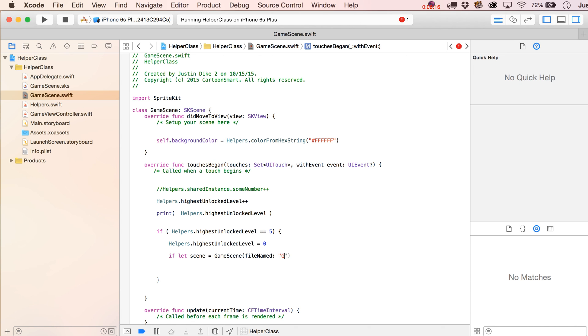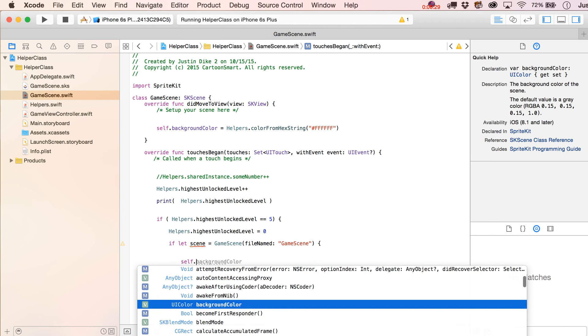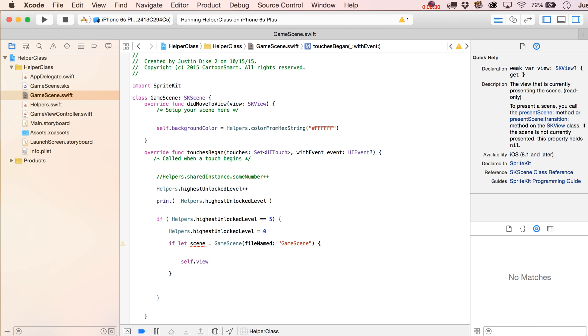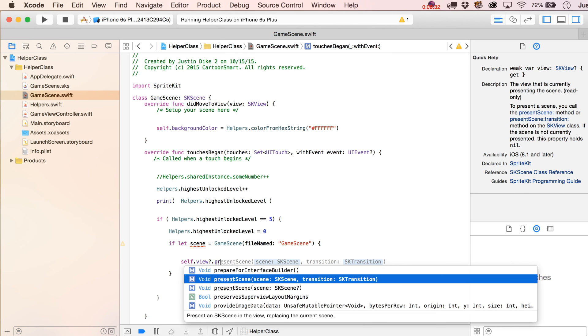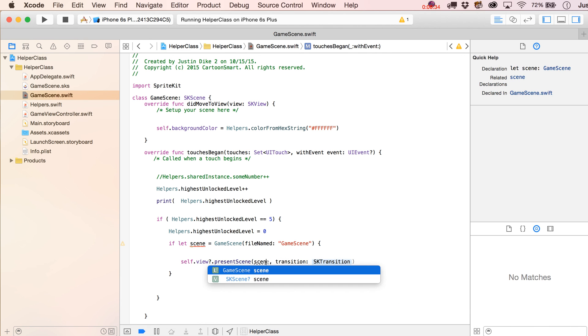And then we'll say if let scene equals game scene file name. And that's just the sks file, which matches game scene. If we can create a new scene out of that, which we can, then what we're going to do is just write self dot view dot present scene. And then we put in here, scene.